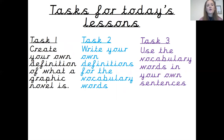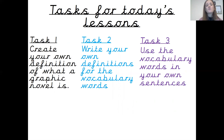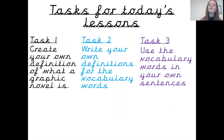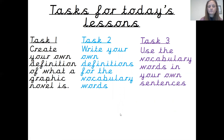Your three tasks today are as follows. First, create your own definition for what a graphic novel is and write that out in a full sentence with as much information as you can put into it — you can include the difference between a graphic novel and a comic. Second, look at your vocabulary words and write your own definitions for them. Third, use those vocabulary words in your own sentences, making sure you are using them in the correct tense. Don't forget to share this with us all on Tapestry — please make sure it is uploaded by 4pm this afternoon.